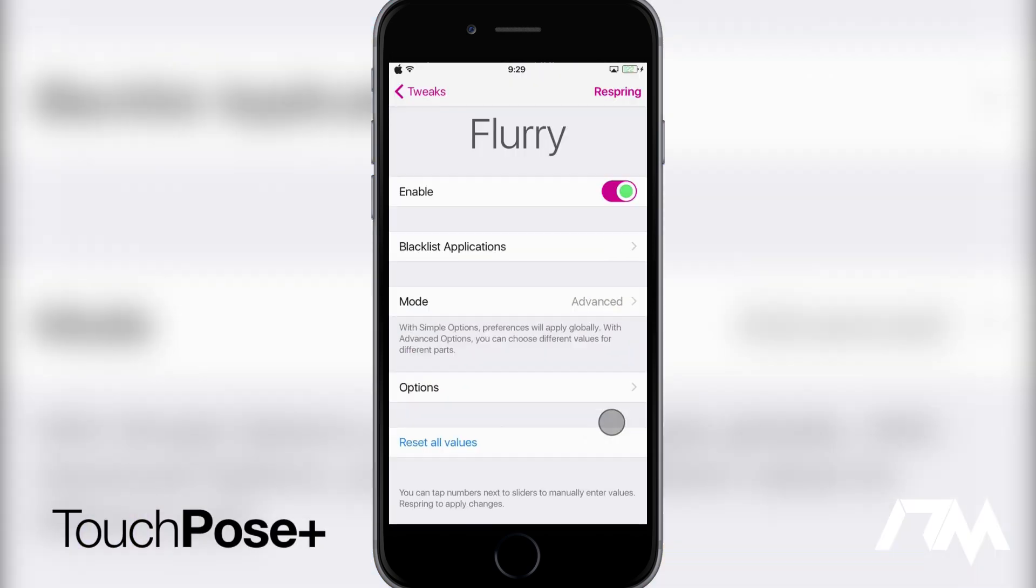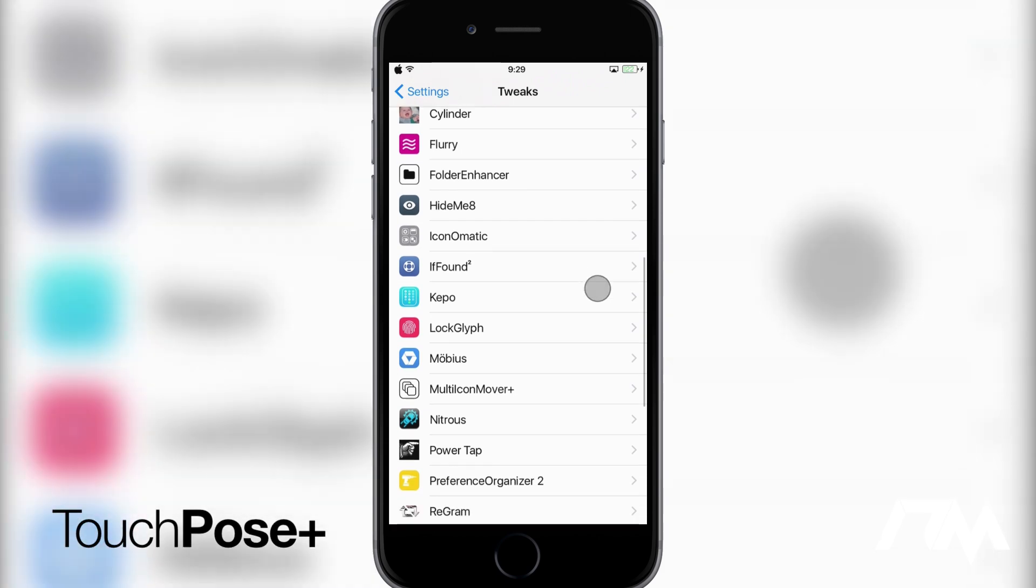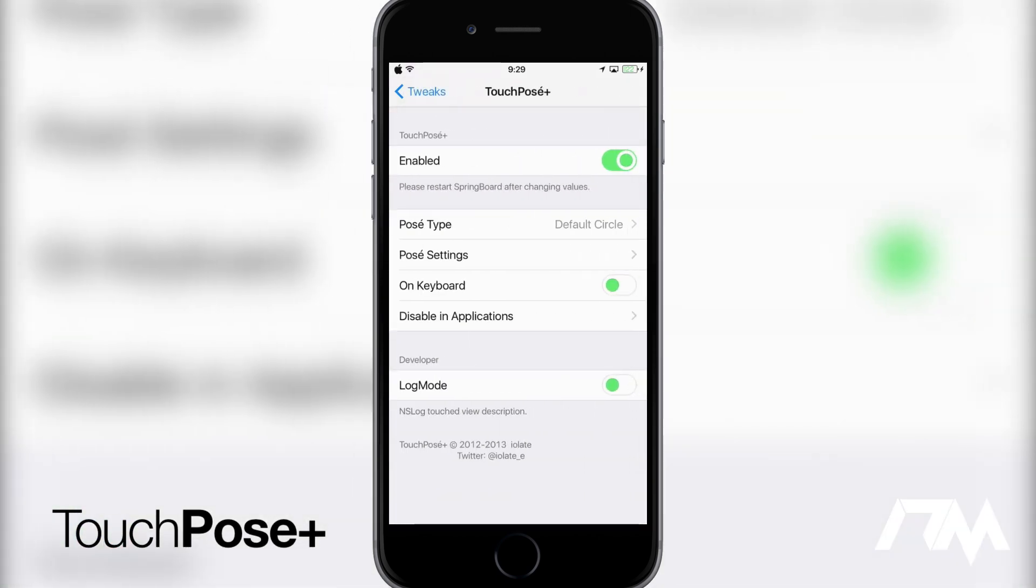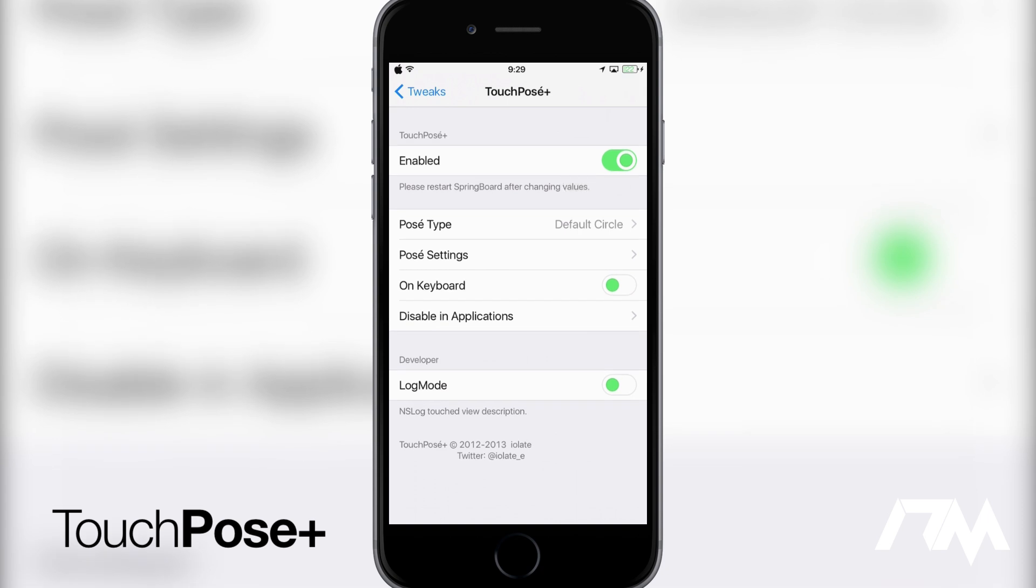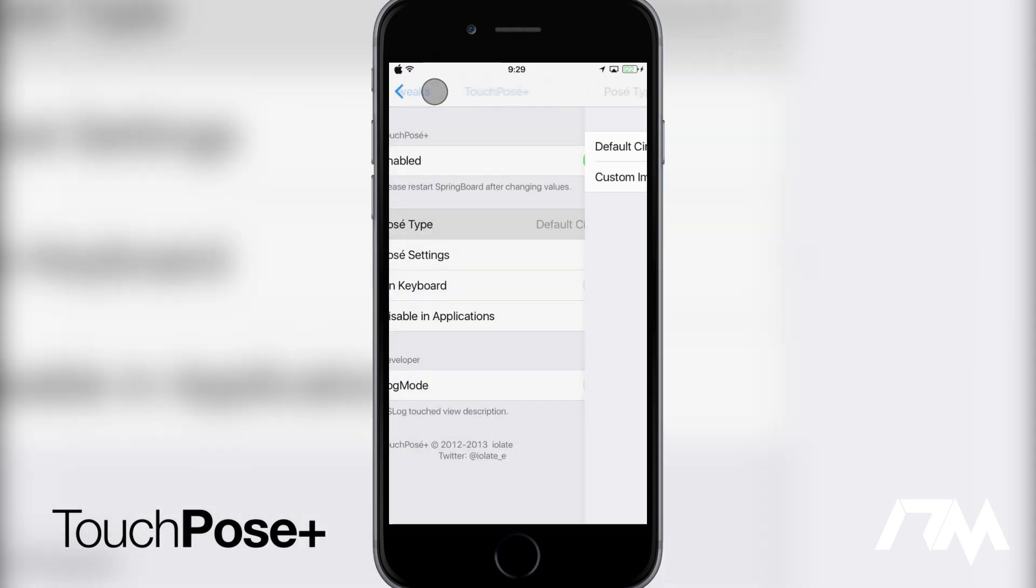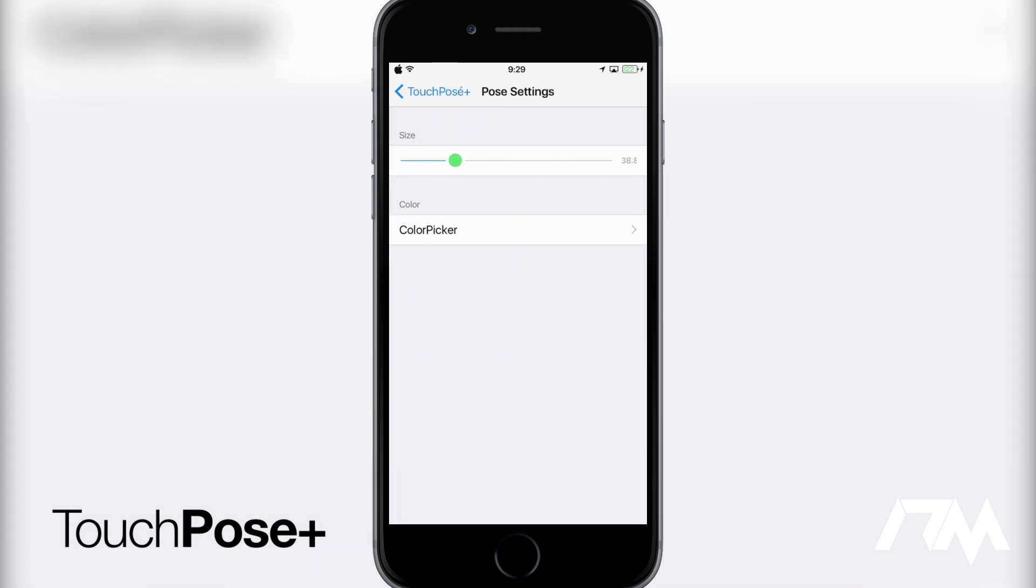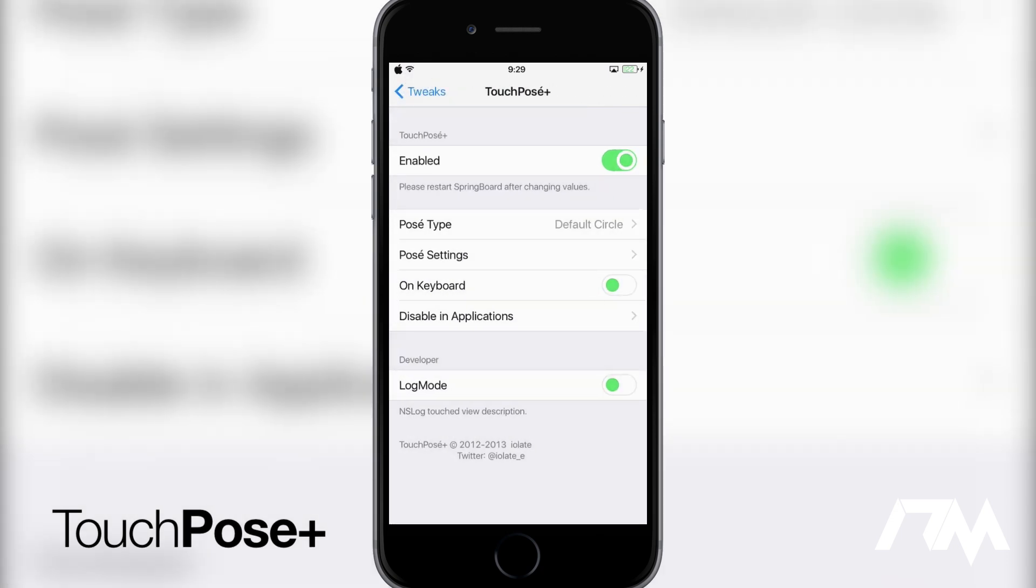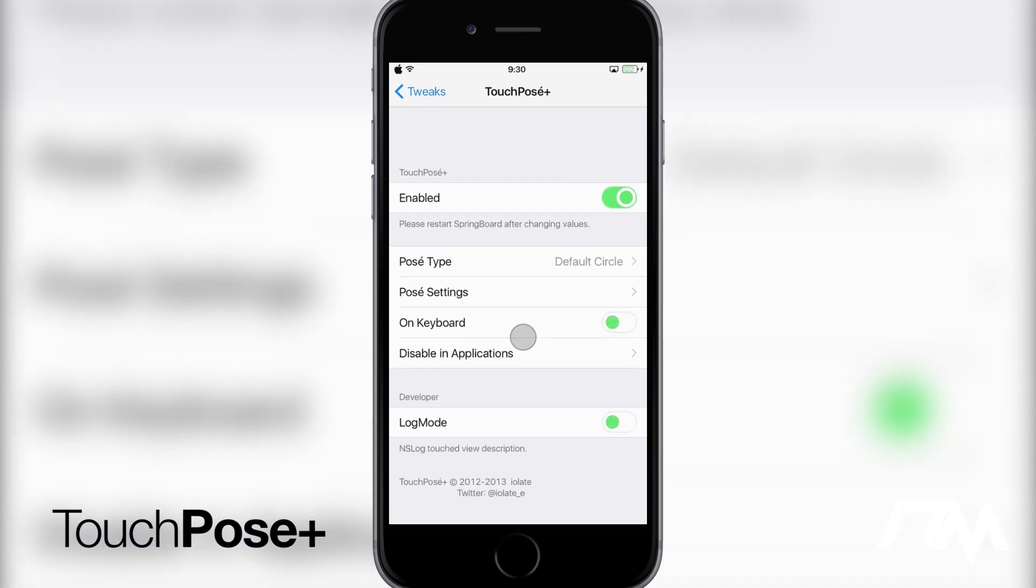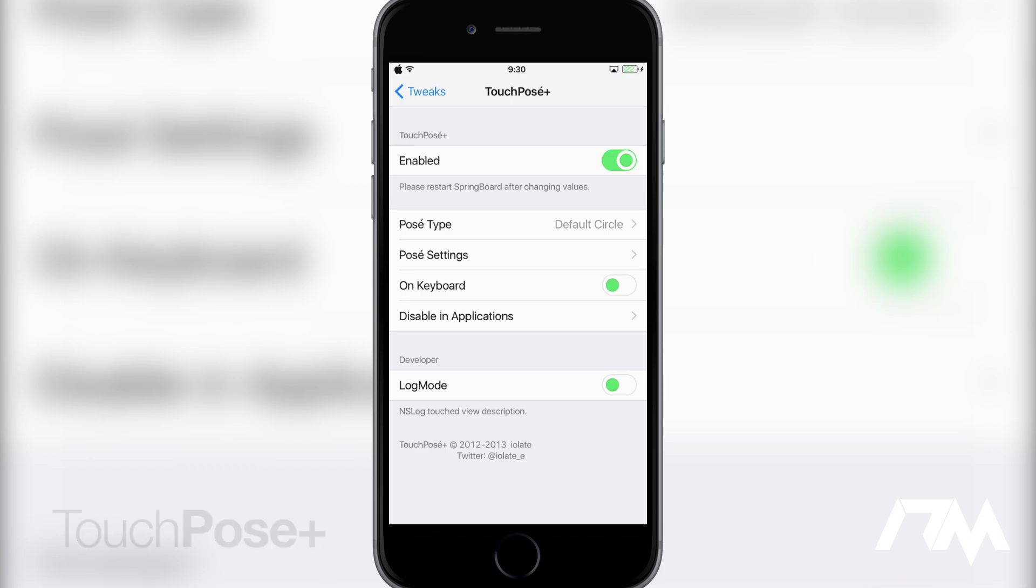Now there is a couple of settings here. If we go into settings here into our tweaks and we go to Touch Posee. As you guys can see you have the on off toggle there. You can actually change the posee type. You have a default circle and then you just have a custom image which you can use any custom image you want. Basically you have to import it I believe through like iFile or something like that. You have your posee settings. You can change the size of it. You can change the color. I'm not going to adjust that because I have it set up just the way I like. You can also have a display on keyboard and you can disable it within certain applications on your device. But that's how I get this little indicator on my screen. It's thanks to Touch Posee Plus.